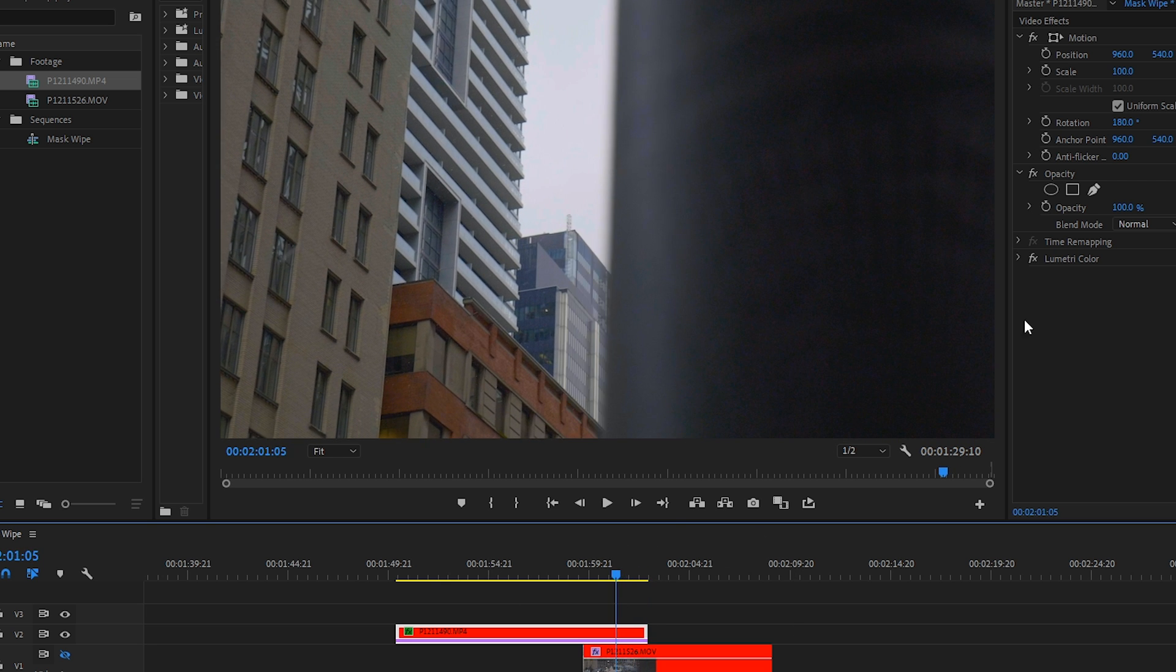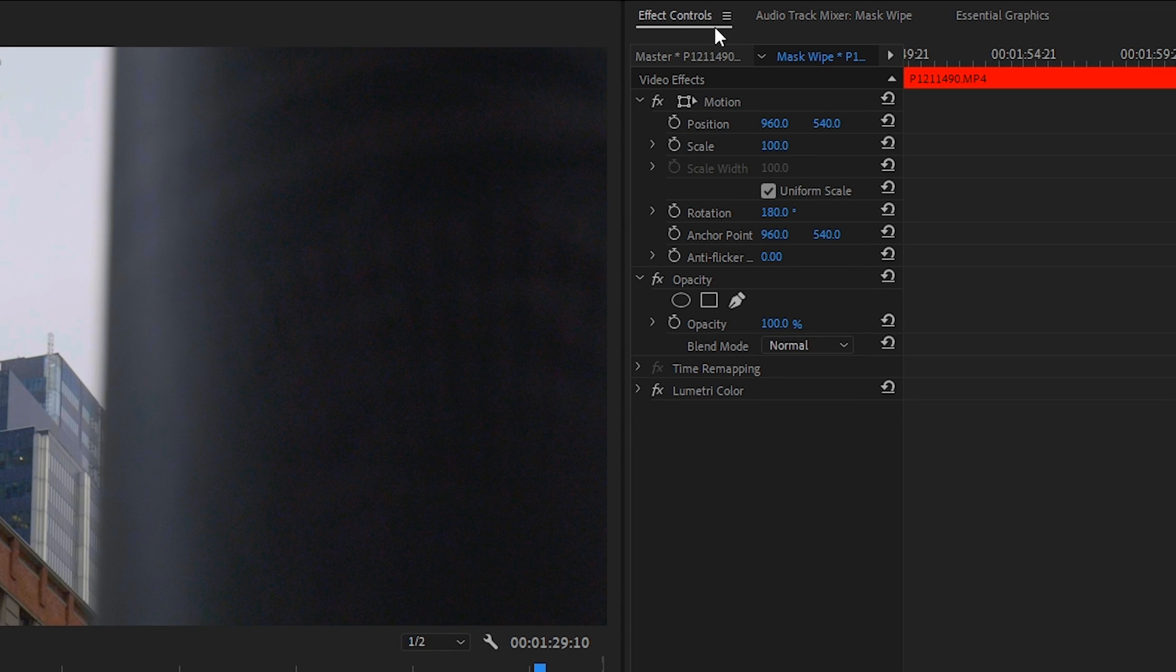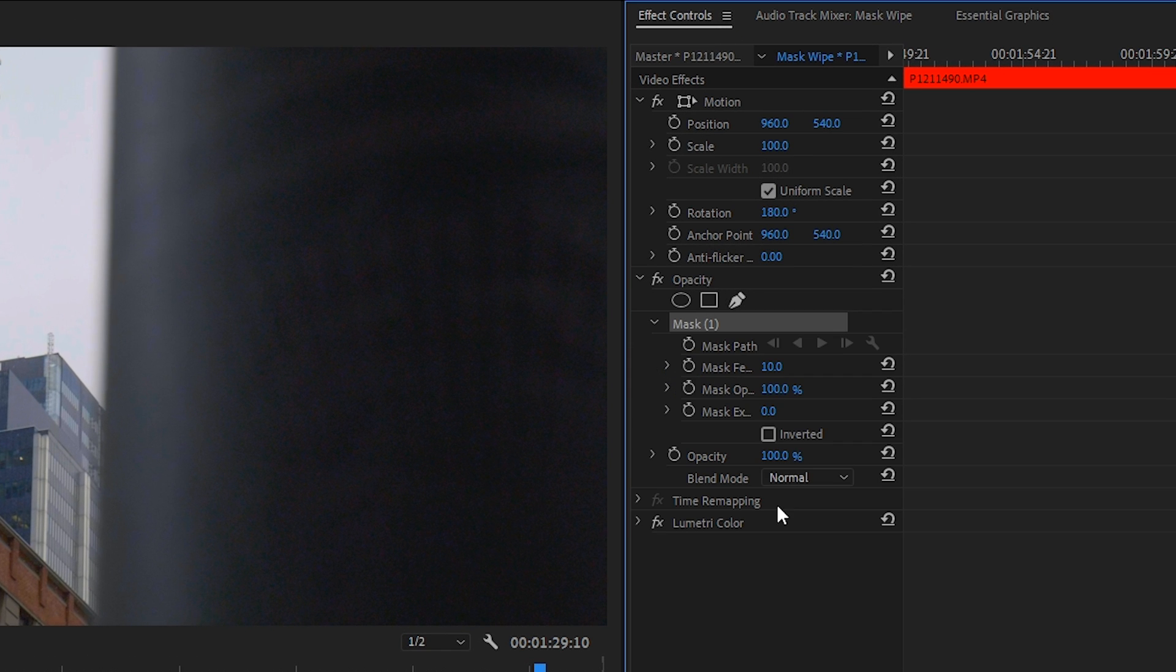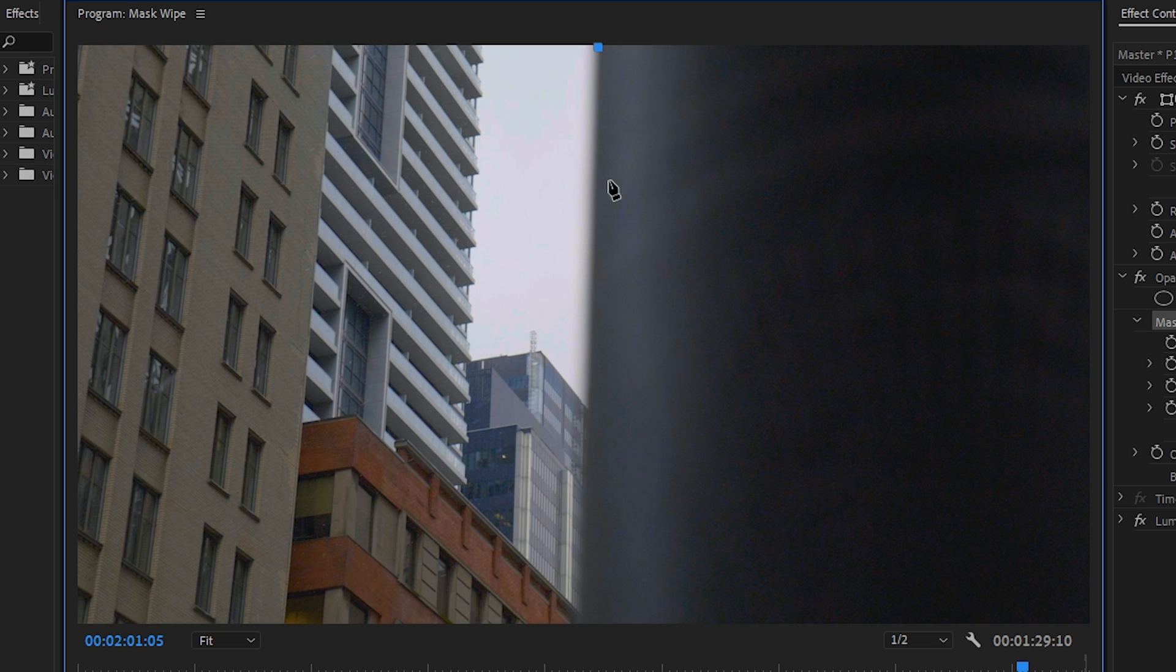Let's click on the top layer. We'll go into effect controls and then we will click on the pen tool that will create mask information but we haven't created a mask yet. Then on our program monitor we will make a line just on the edge and we can refine it afterwards so it's not all that important right now.